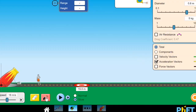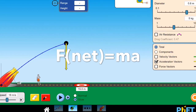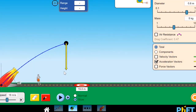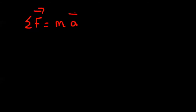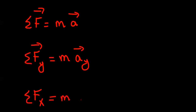In projectile motion, the only force acting on the object is gravity, which is a downward force. According to Newton's second law, sigma F equals mass times acceleration. Because the only force is downward gravity, the only acceleration is downward. We can write sigma F_Y equals M times A_Y and sigma F_X equals M times A_X.